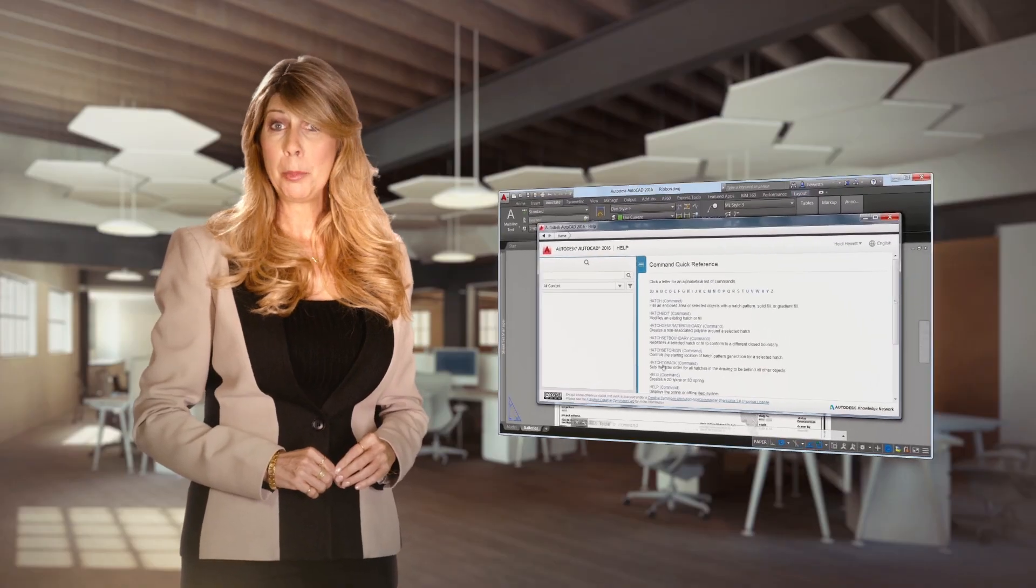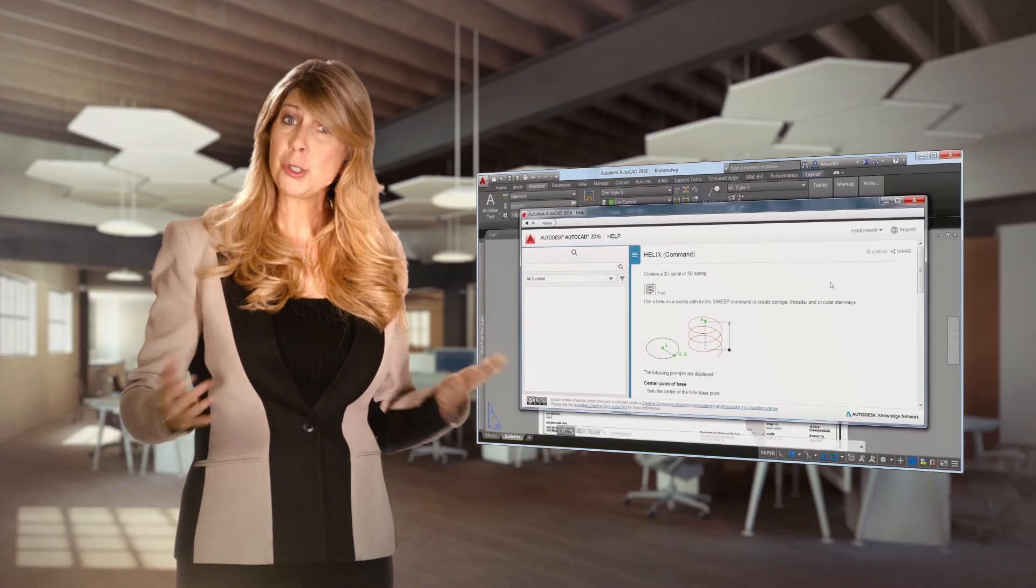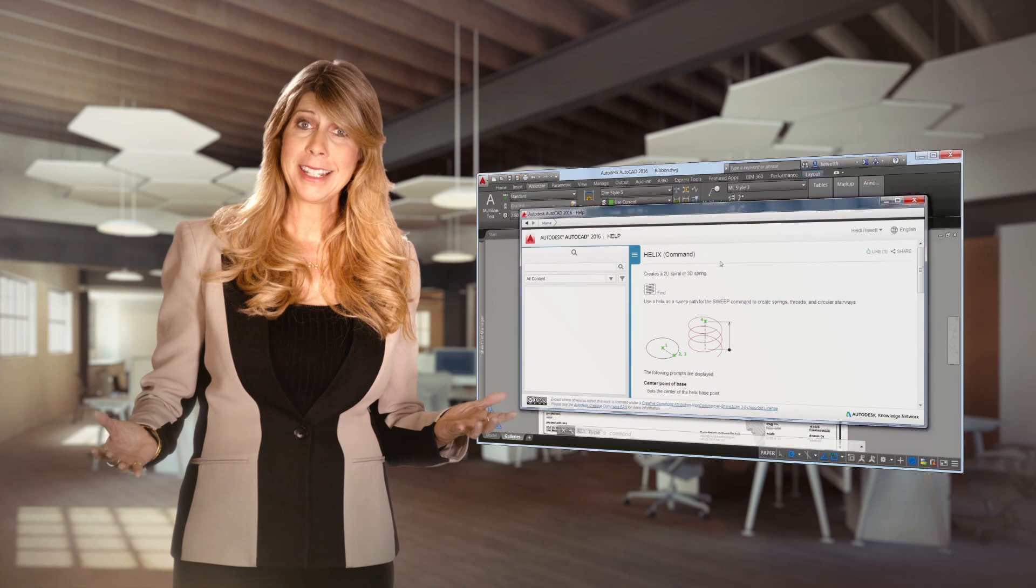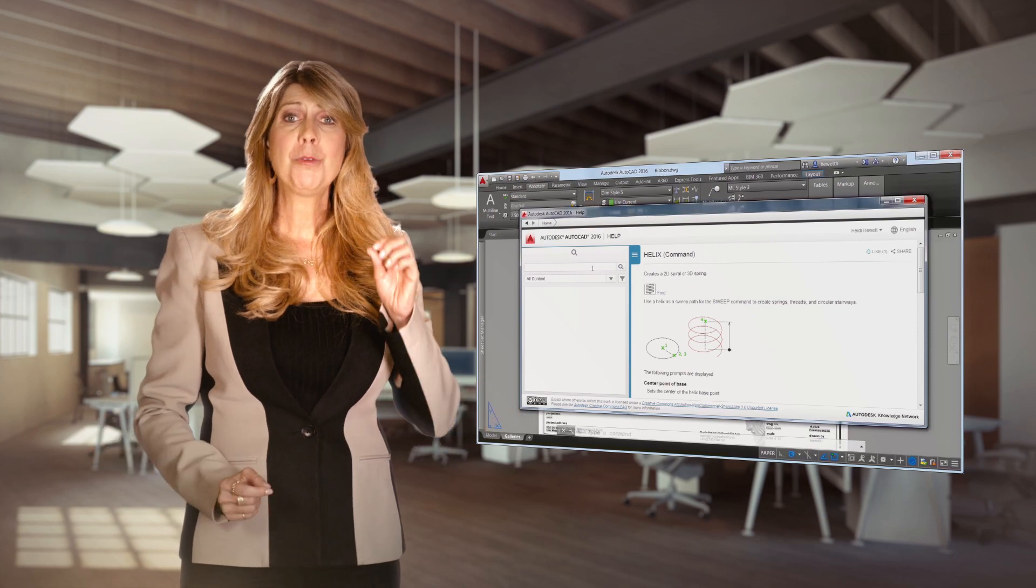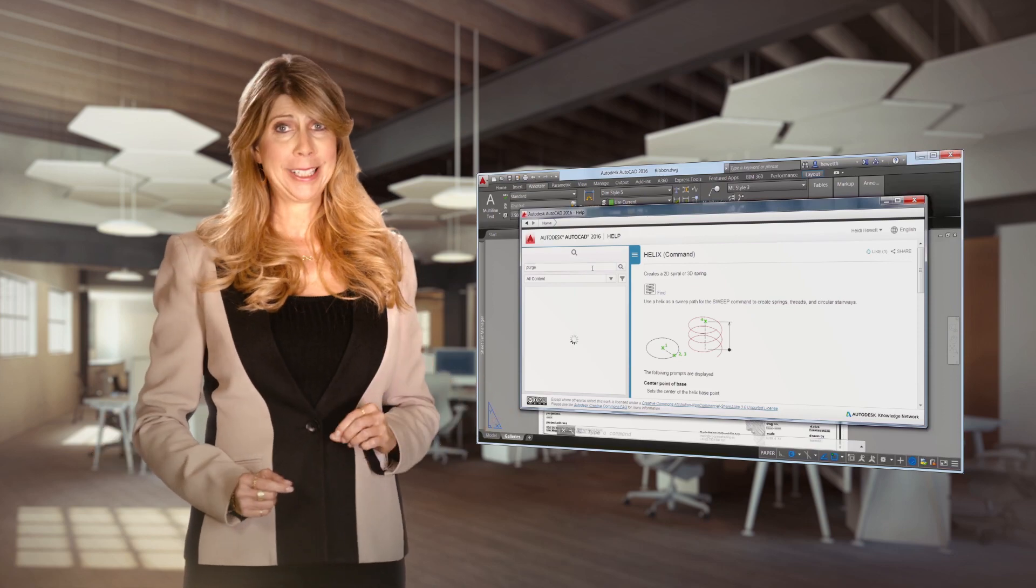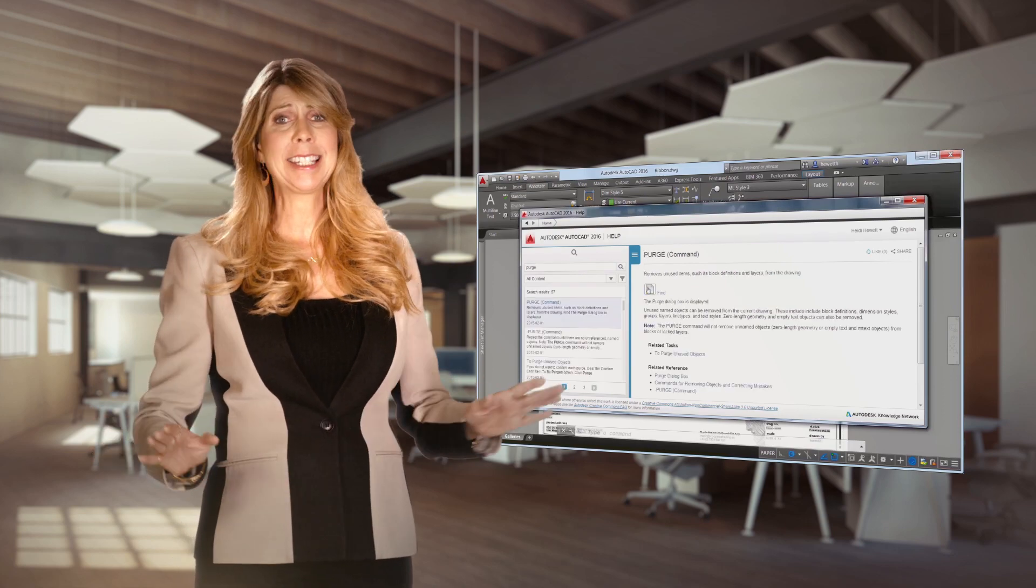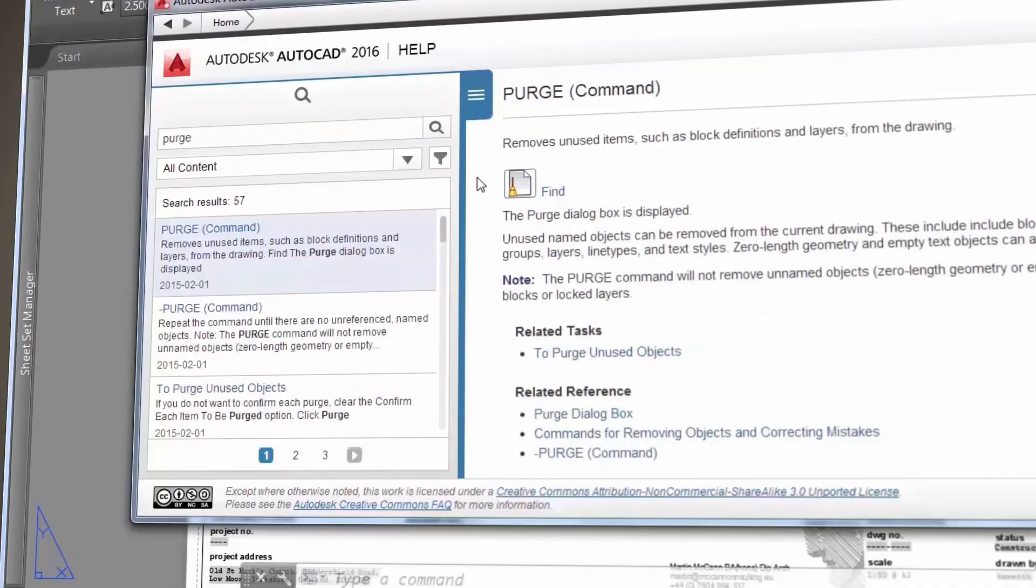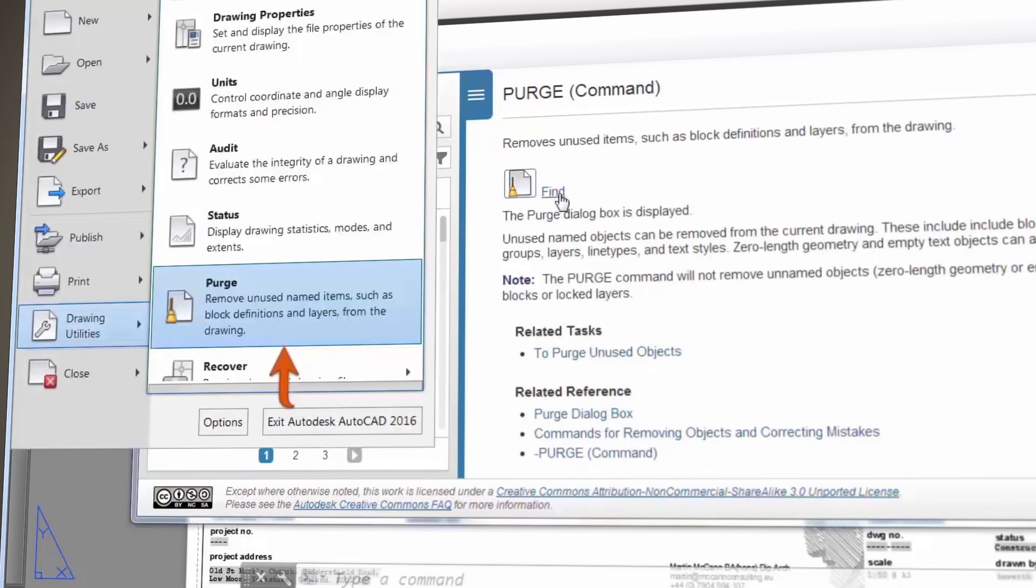You are going to love the friendly and intuitive user interface in the latest version of AutoCAD. For example, if you're searching for a command, use the new Find tool in Help to instantly display arrows in the Application Menu, the Ribbon, or Status Bar, and you will never get lost again.